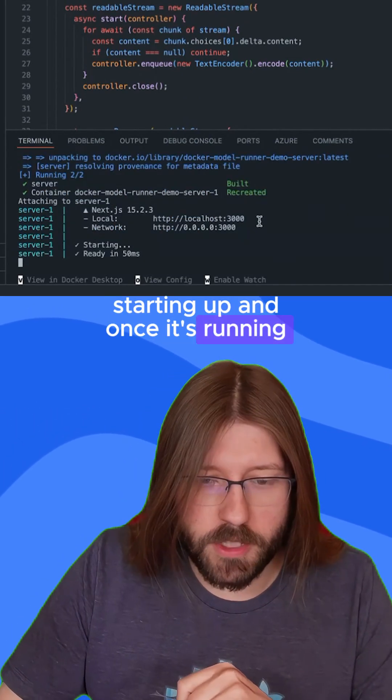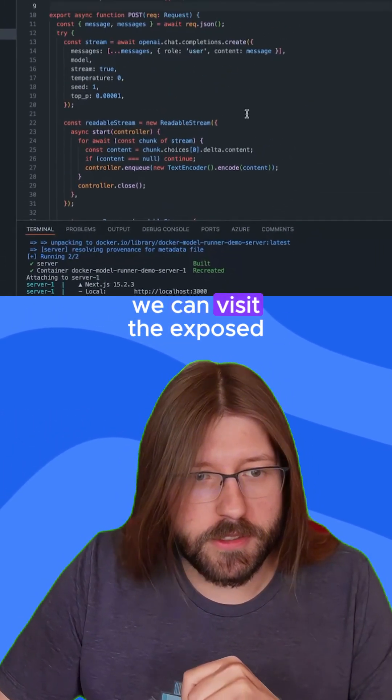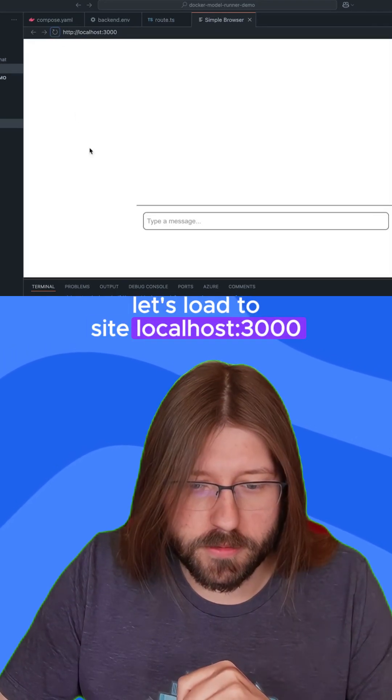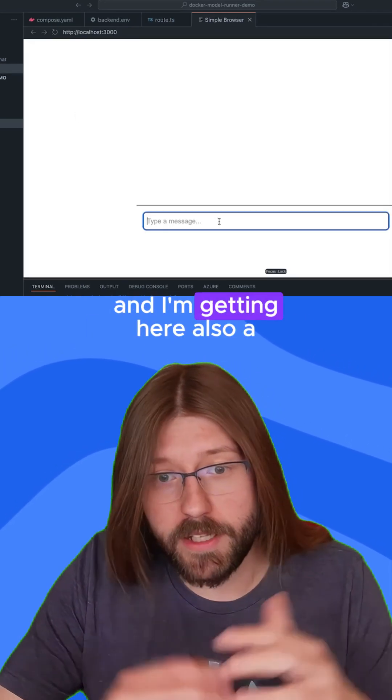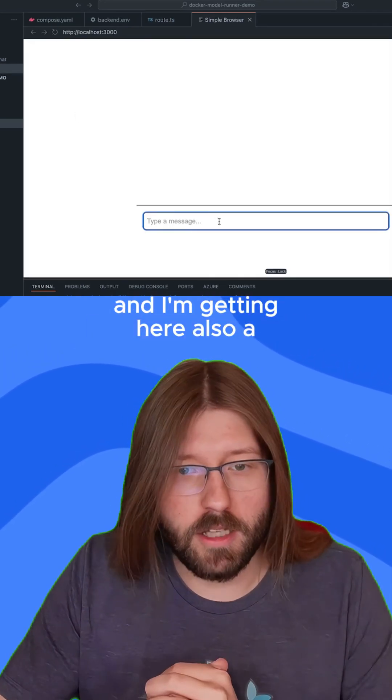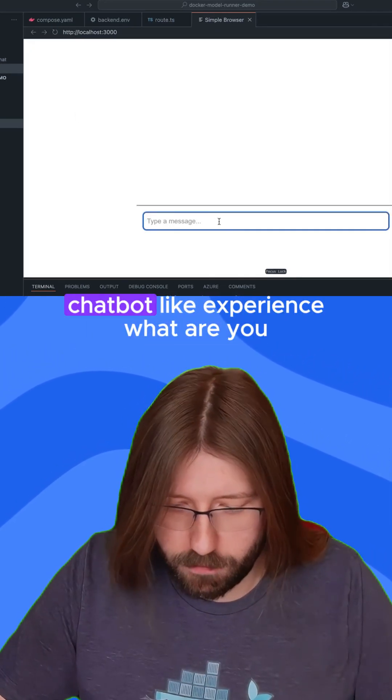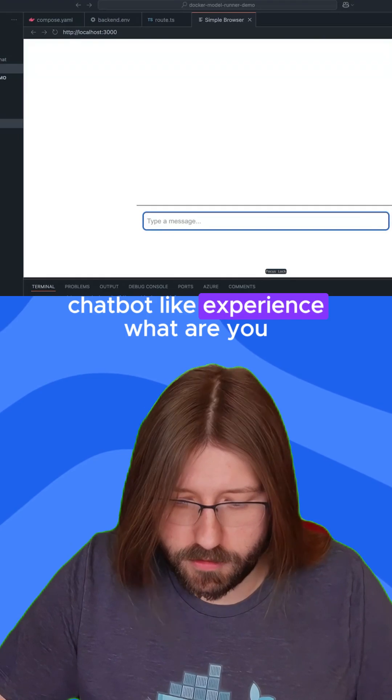Once it's running, we can visit the exposed port in a browser. Let's load the site at localhost:3000. And I'm getting here a full GenAI application — a chatbot-like experience.